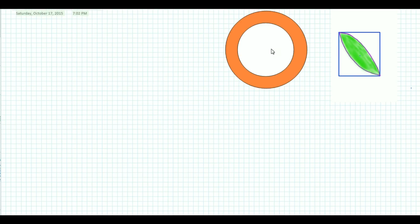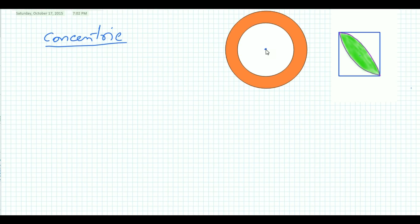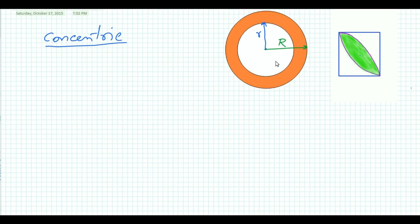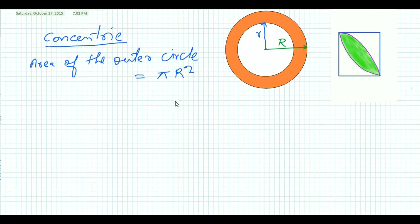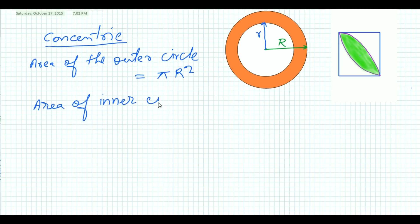Concentric means having the same center. Suppose this is the center of both circles. This is the radius of the external circle — suppose this is R — and the radius of the inner circle is smaller, suppose this is r. We know the area of the outer circle is πR² and similarly the area of the inner circle is πr².